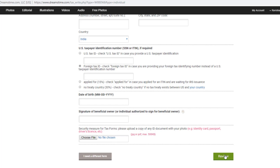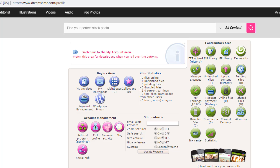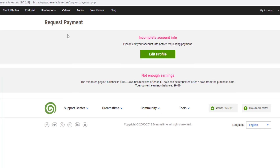Once the review is accepted, the next payment method option is available — select PayPal. Generally for international sites, PayPal is the best option. Once your photographs are uploaded and sold, your earnings will increase. You can then click on the request payment option. The current earning balance is zero until earnings accumulate. The site's minimum payout is 100 dollars, so once your earning reaches 100 dollars you can withdraw to PayPal.